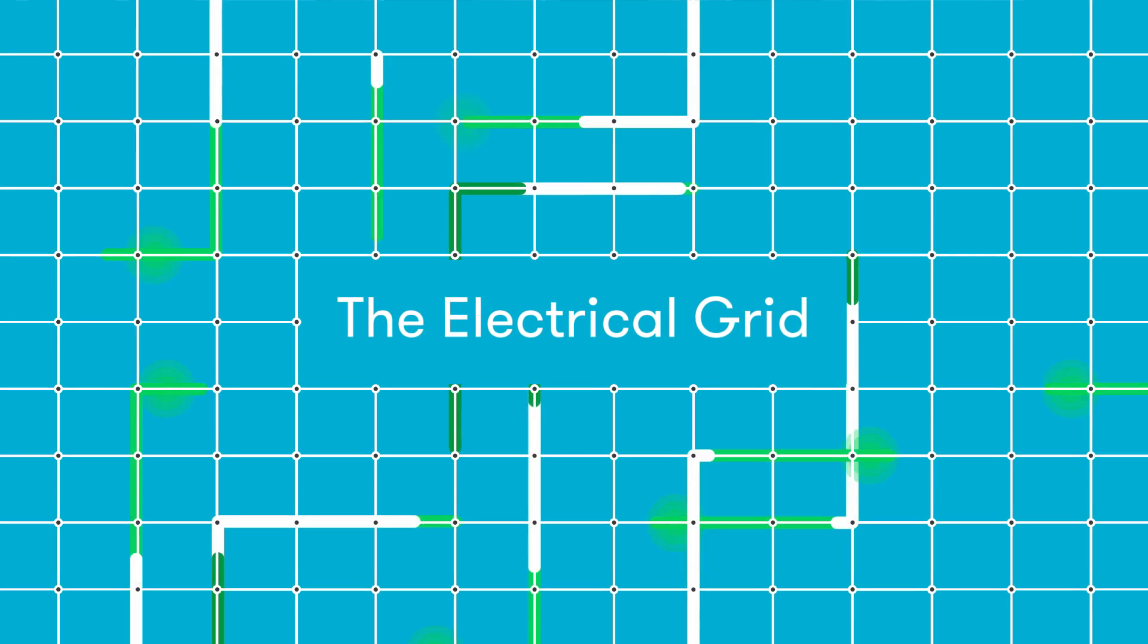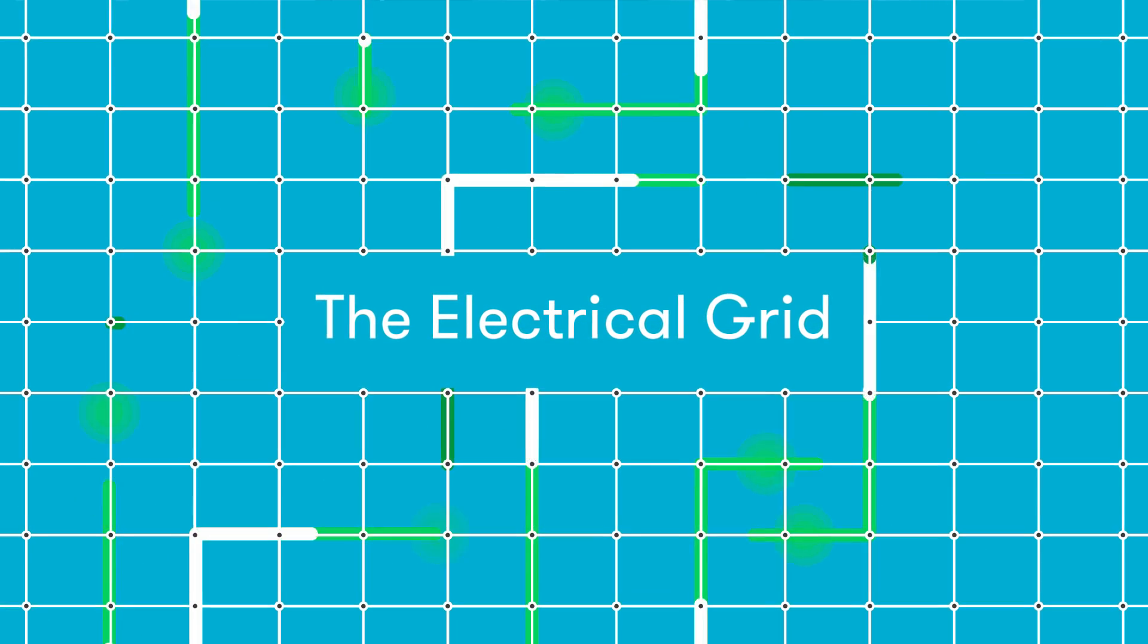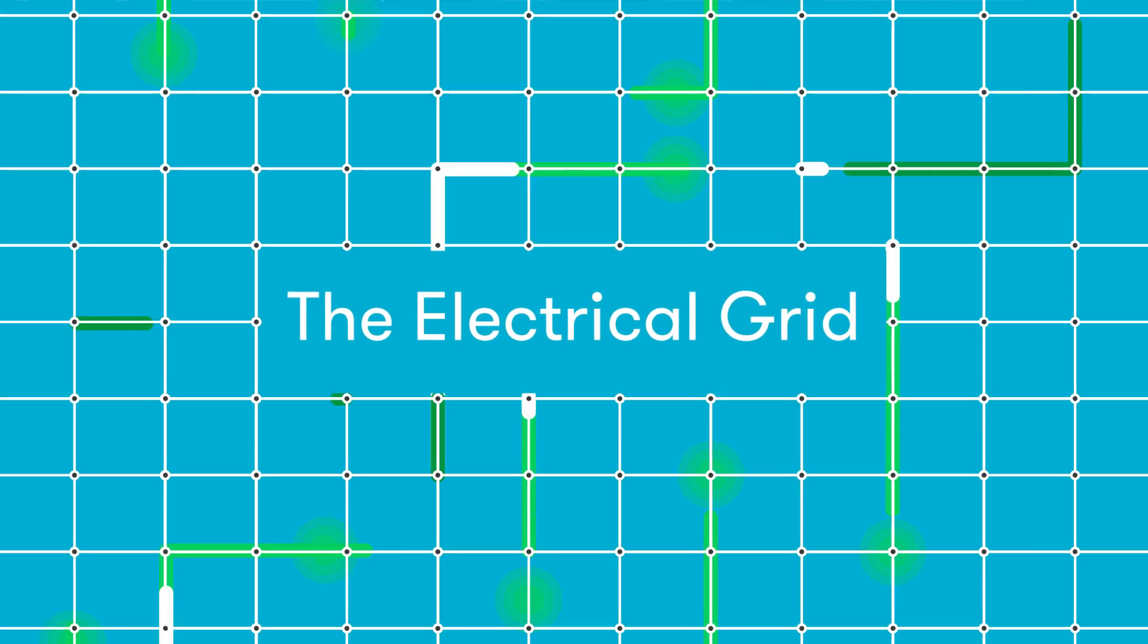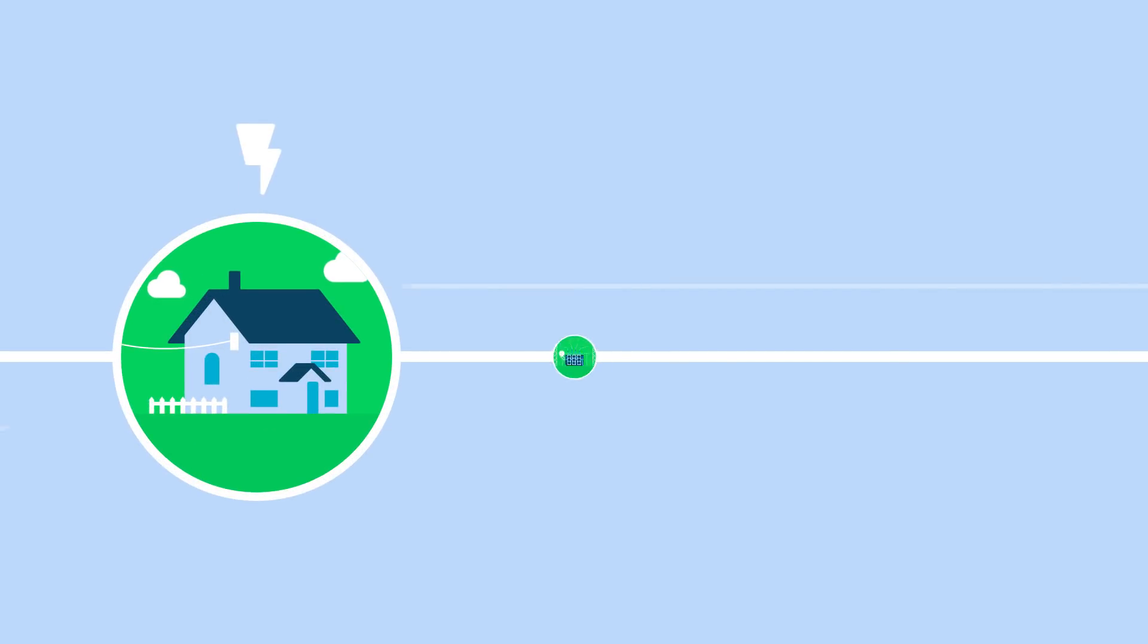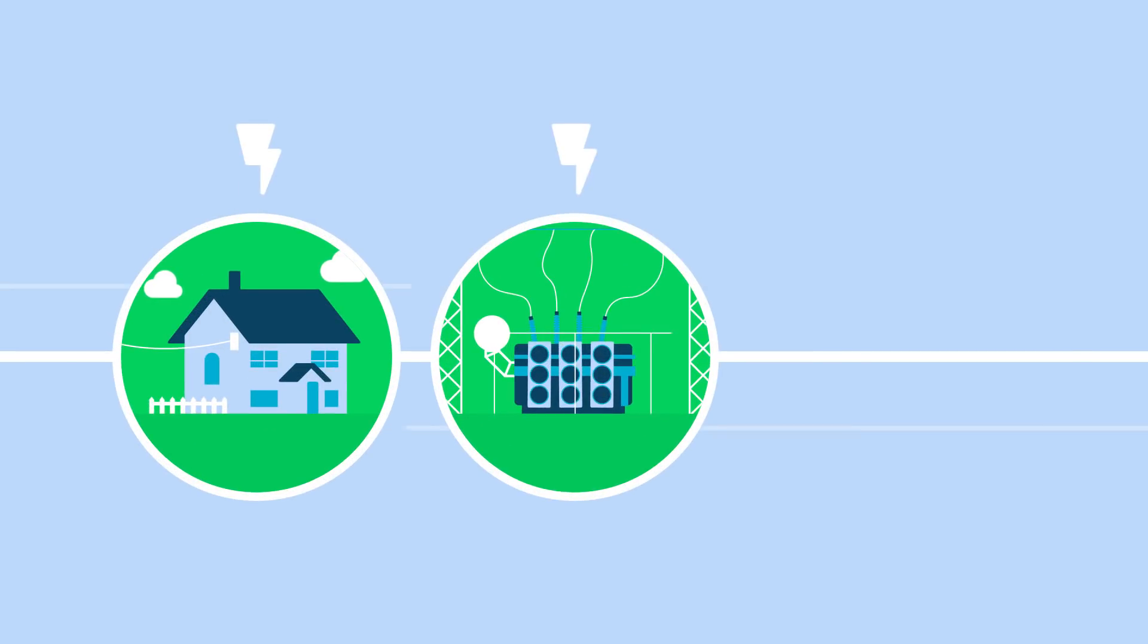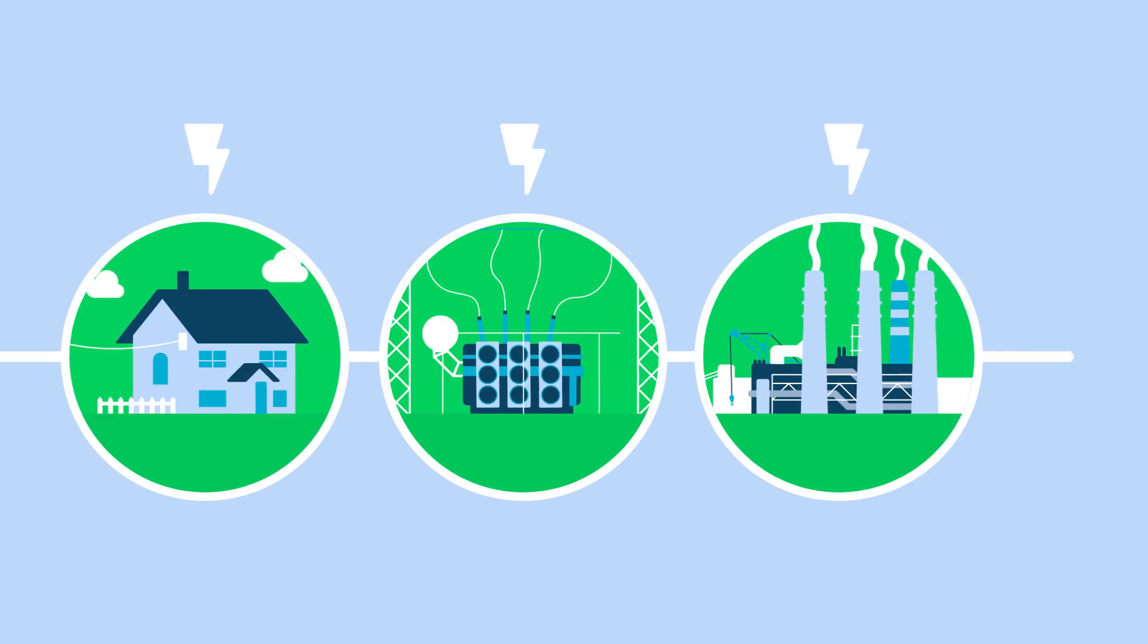The electrical grid powers our everyday lives. It's this vast network of transmission lines that connect houses and businesses with power plants.